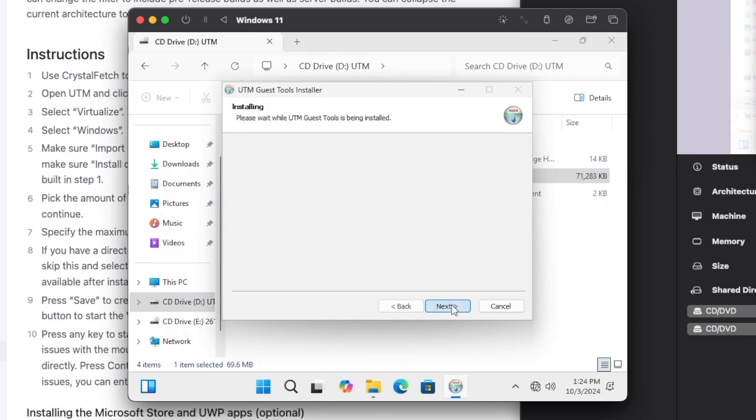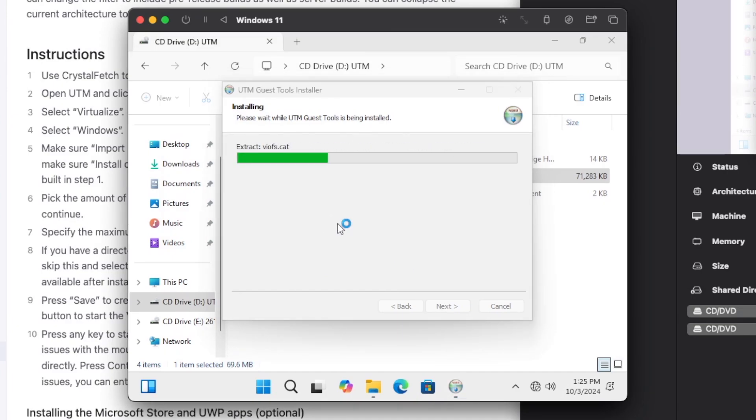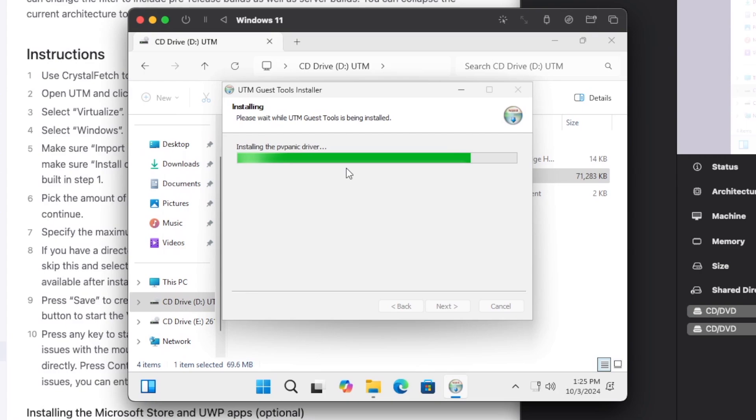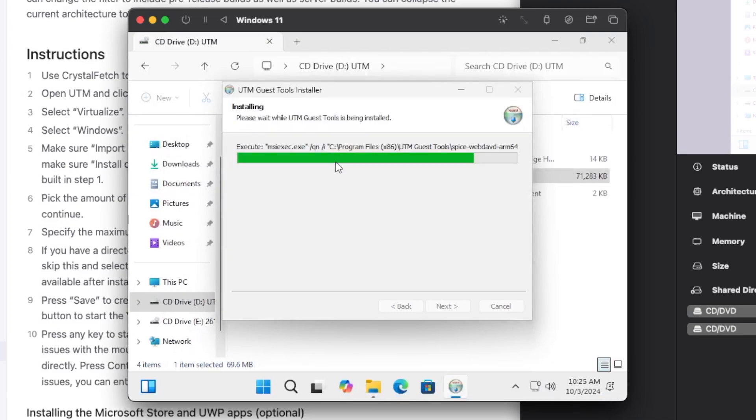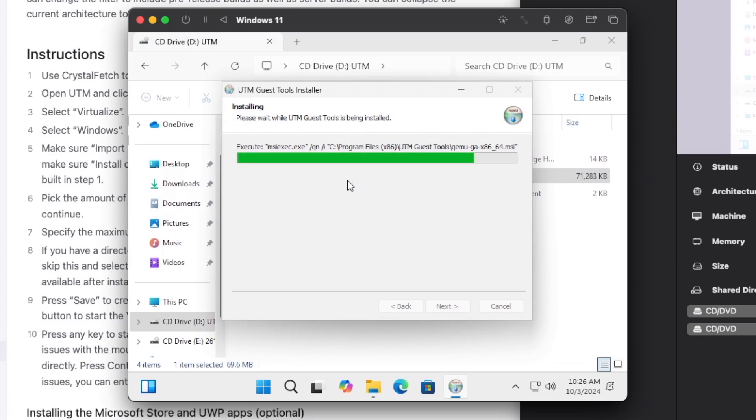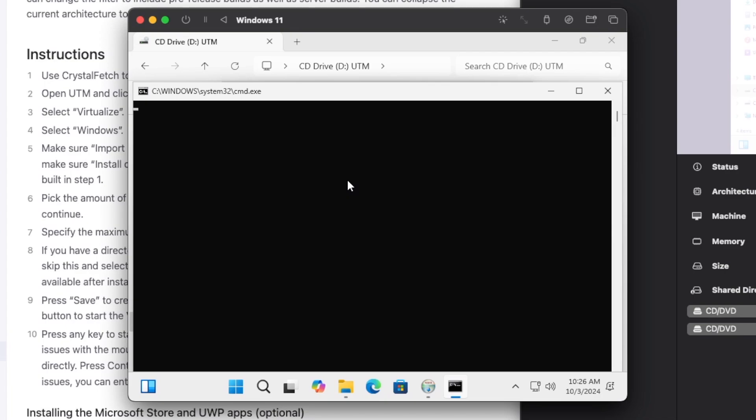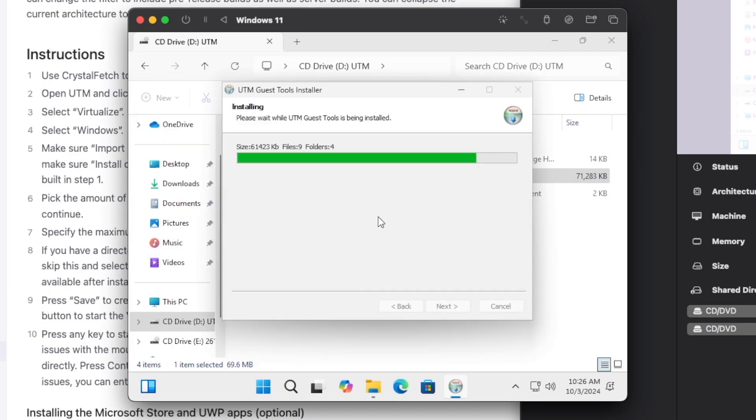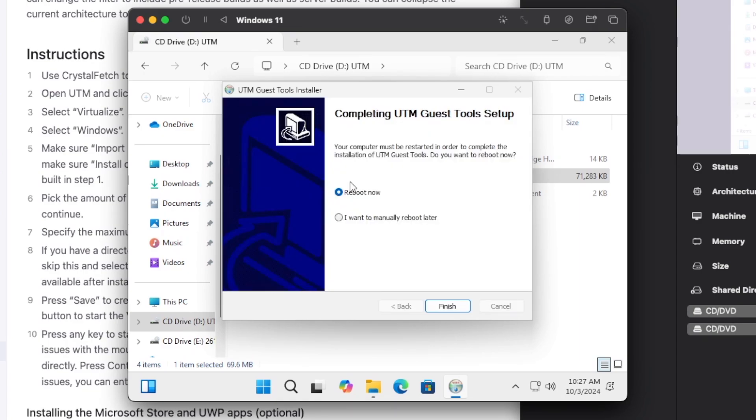Agree to the terms. And as you can see, we now have internet. And that flashing on the display was it updating the resolution. Next, you want to select reboot manually later and then click on finish.